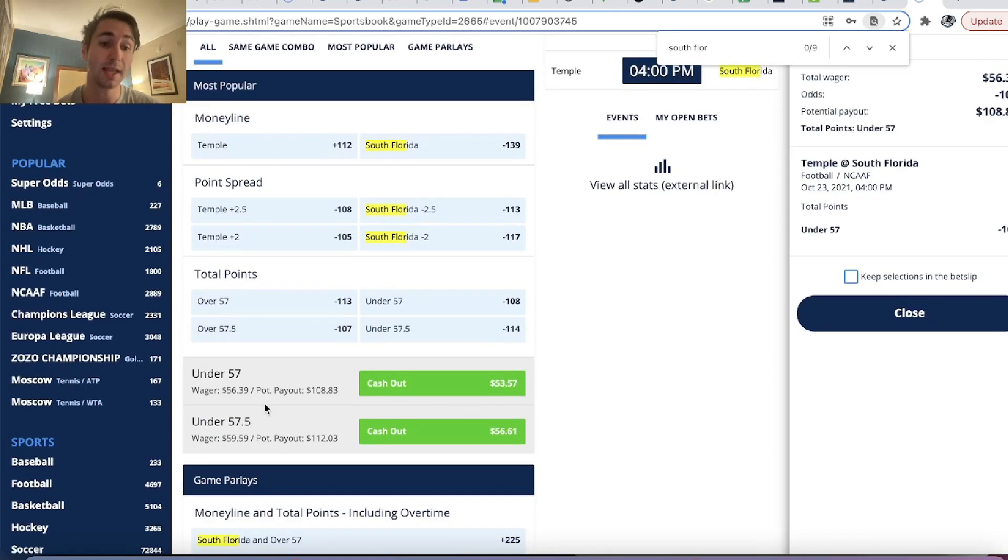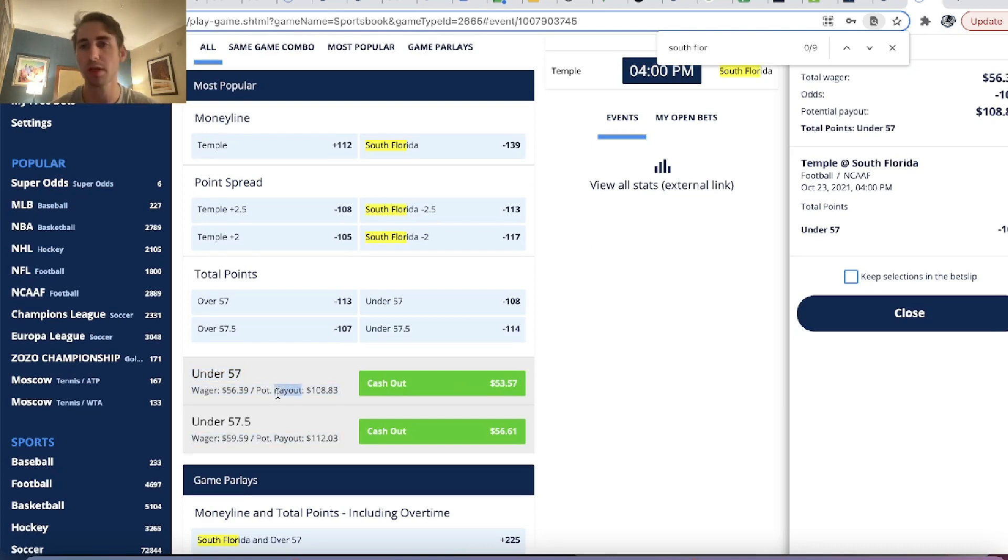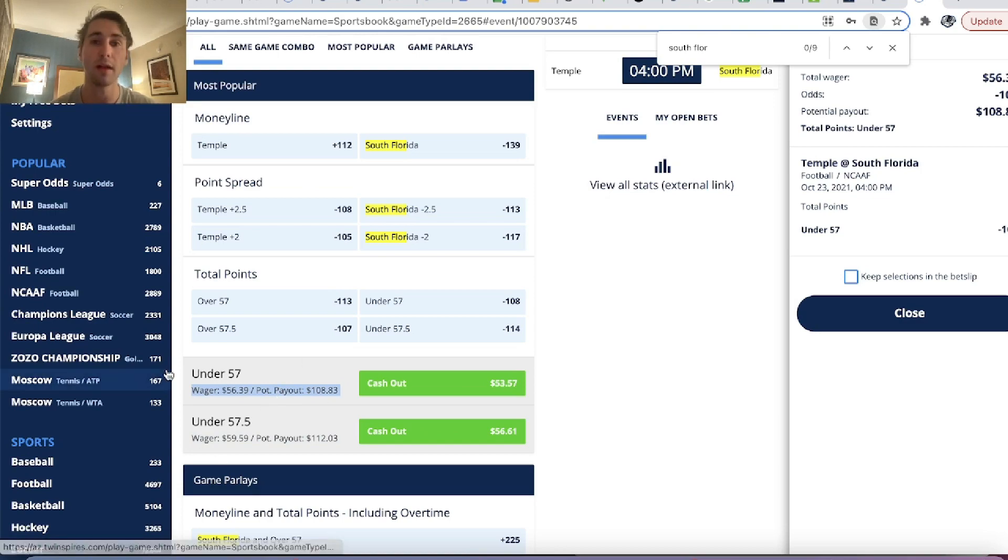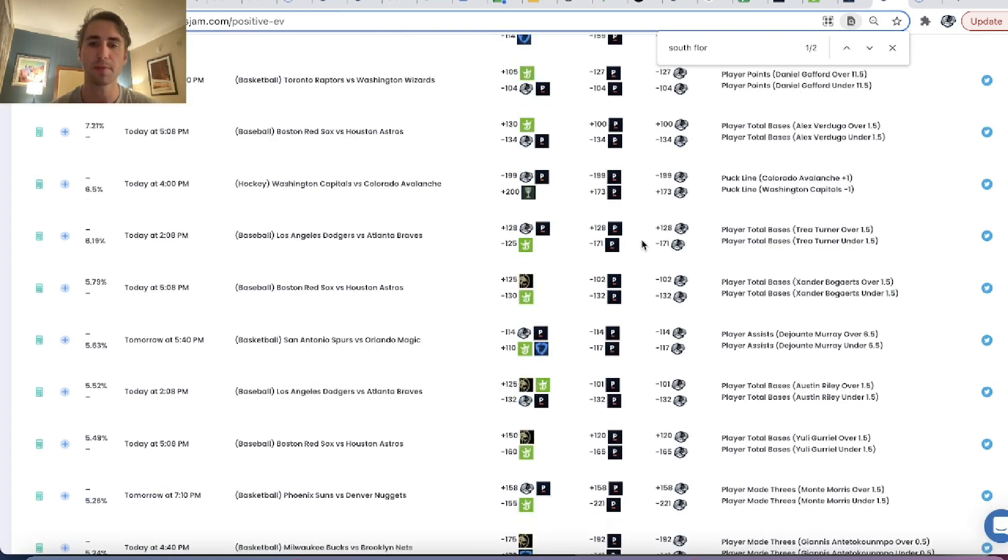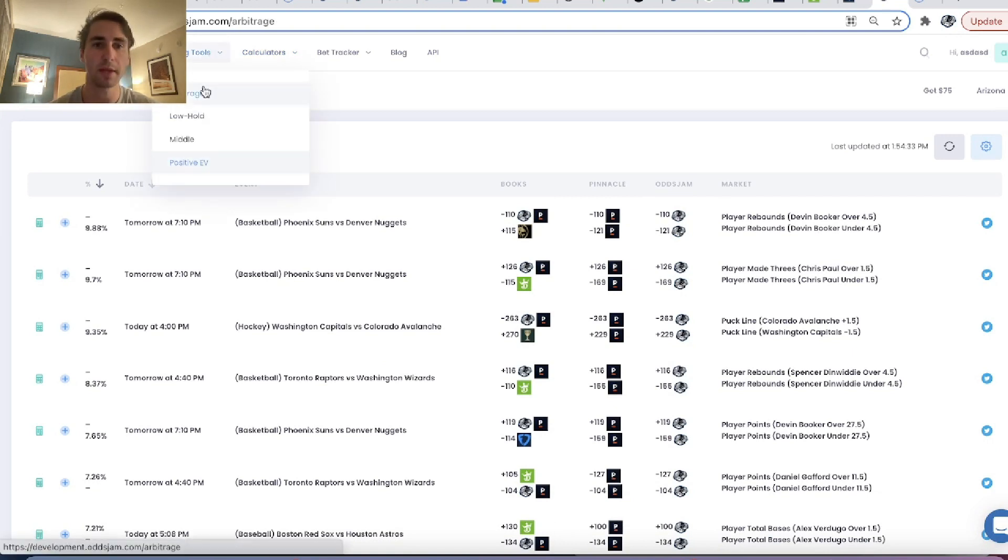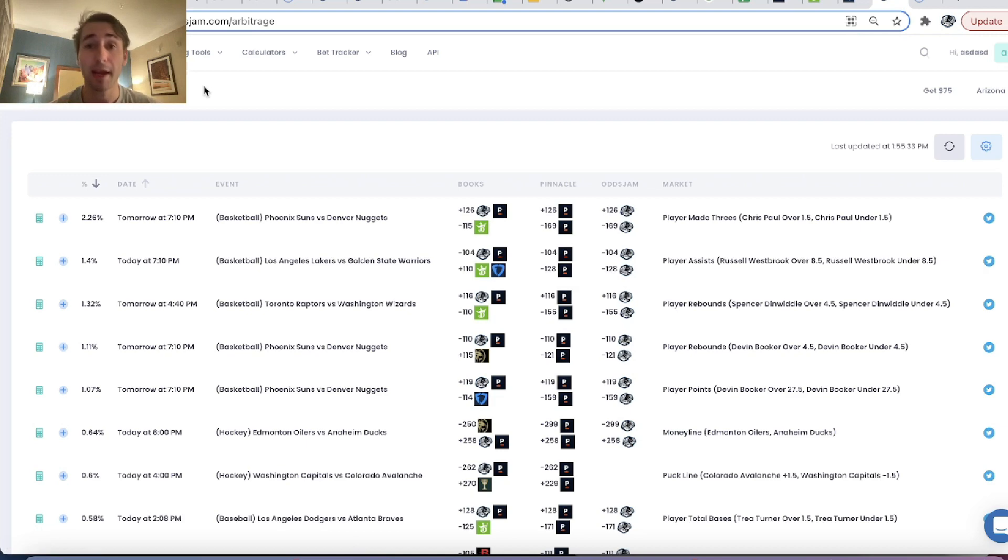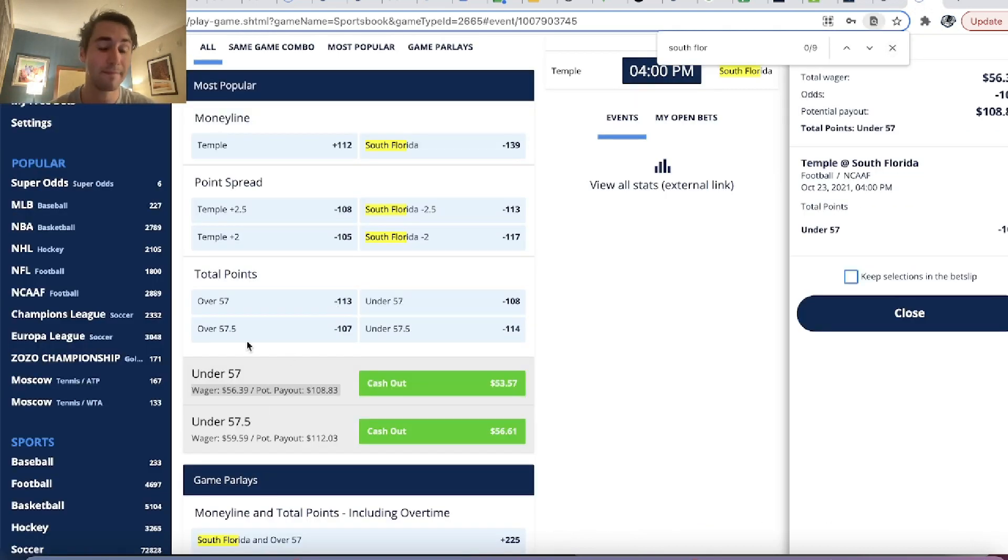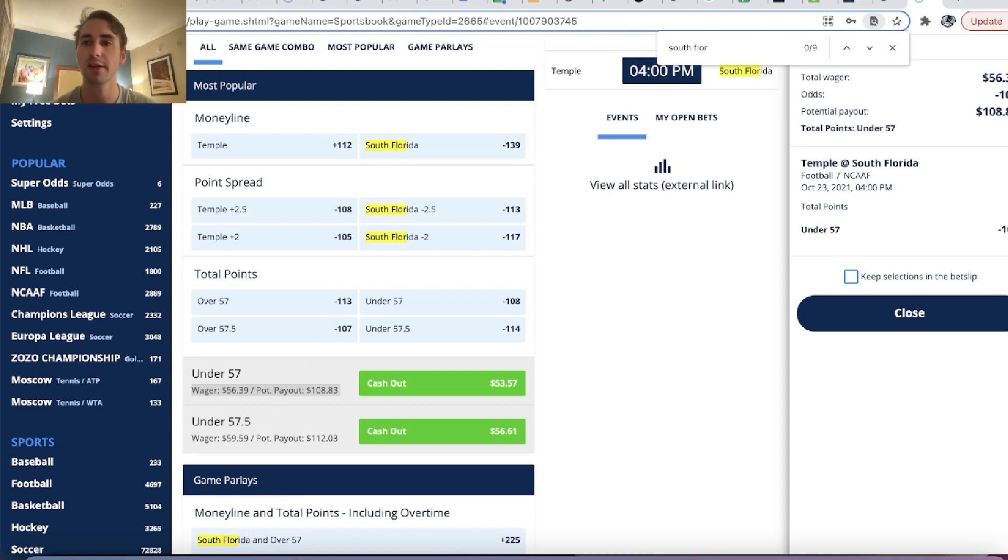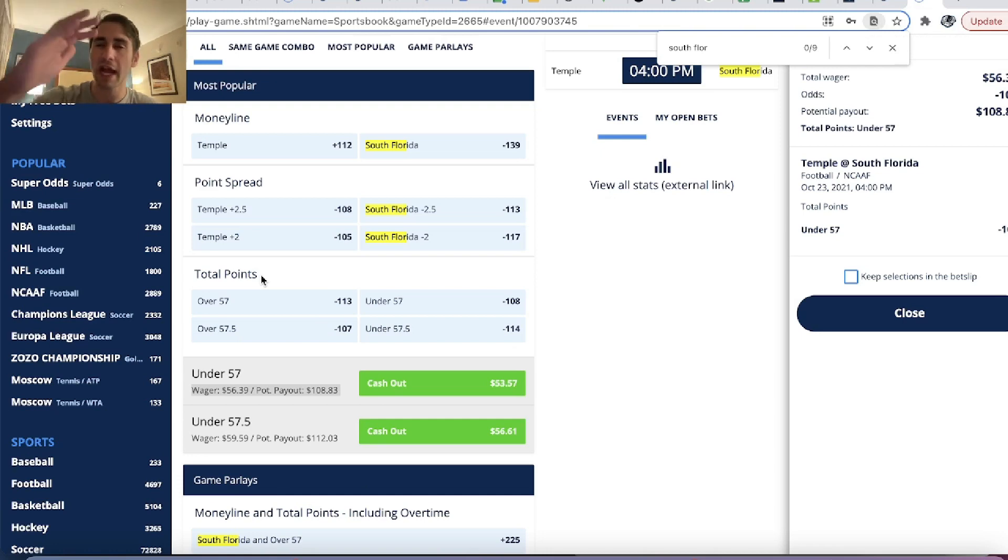You can see I'm limited on Twin Spires. They don't give me much of any action. It just is how it is when you're a profitable sports bettor. Limits are something you will encounter on sportsbooks. They'll take less action from you. That's how sportsbooks work. To losing bettors, they allow you to bet bigger and bigger.